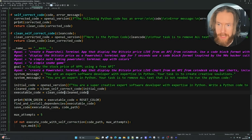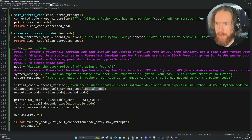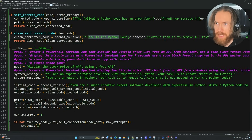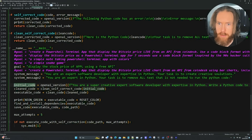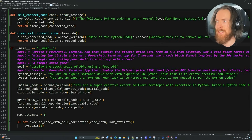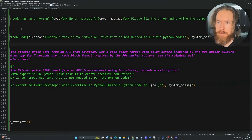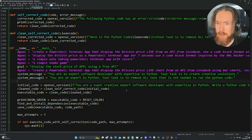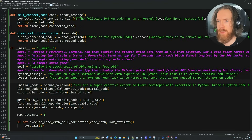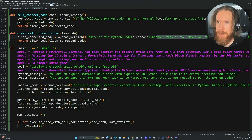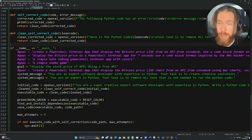The next part is to clean up the code using the clean self-correct function. We feed in the code we just wrote and use an F-string: 'your task is to remove all text that is not needed to run the Python code.' For this function we use system message 2 — the special cleanup one. After some iteration on the prompt, combining it with the self-corrected prompt, it works pretty well.